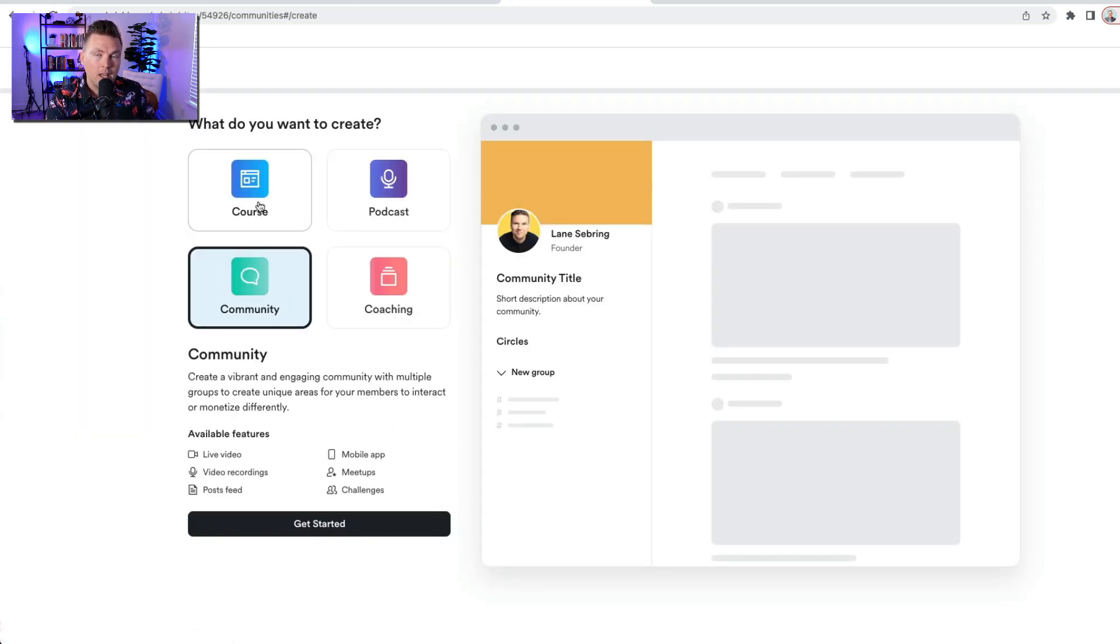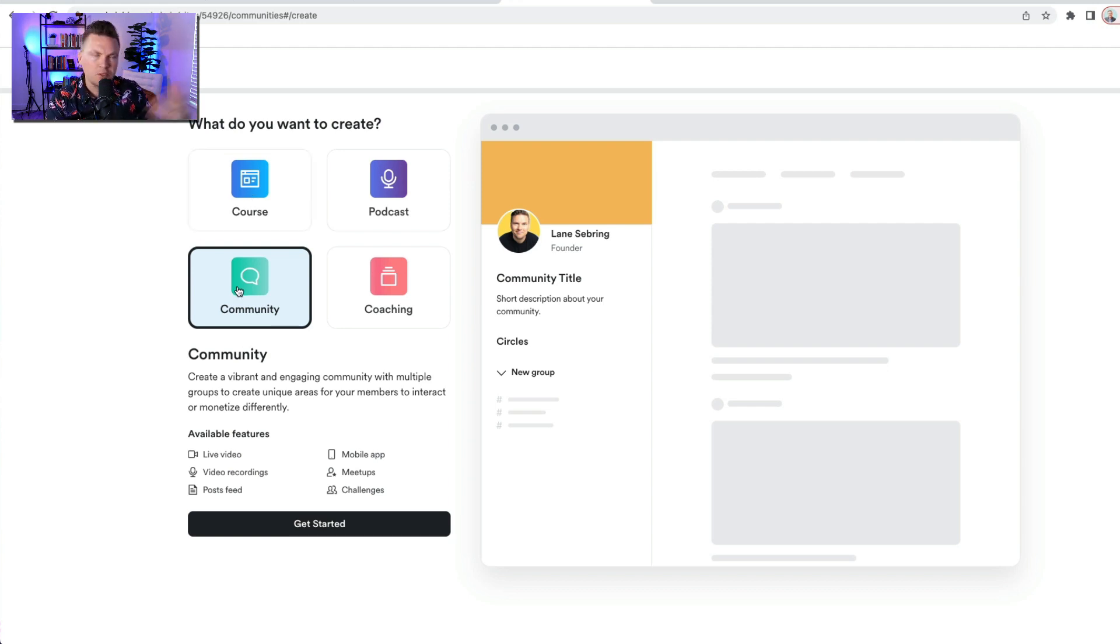It's gonna give you four options. In a previous video, we did Course. Today we're gonna do Community. We'll do all four of these.